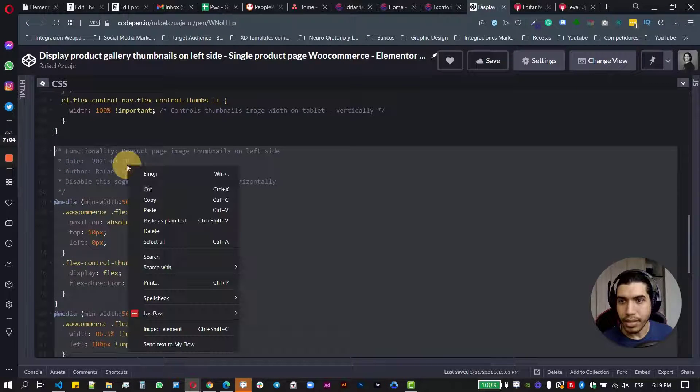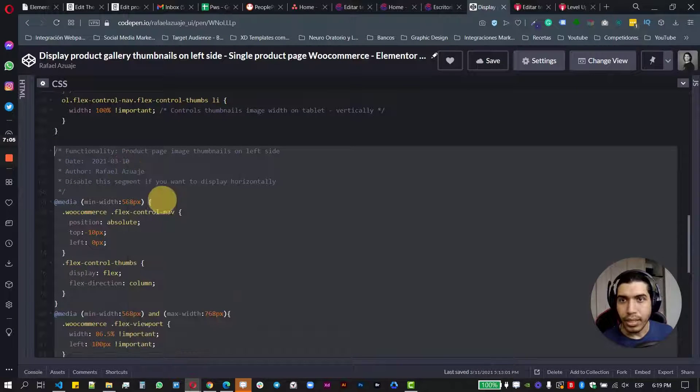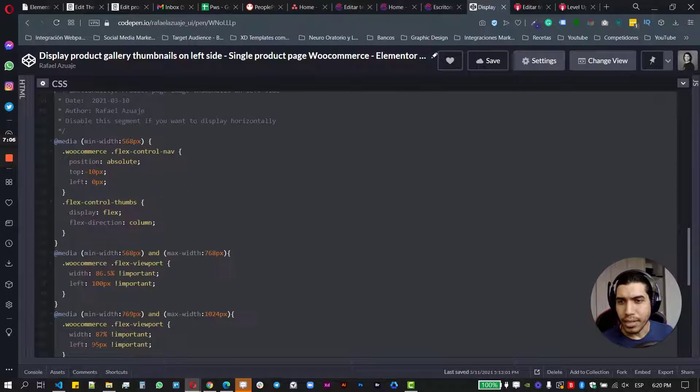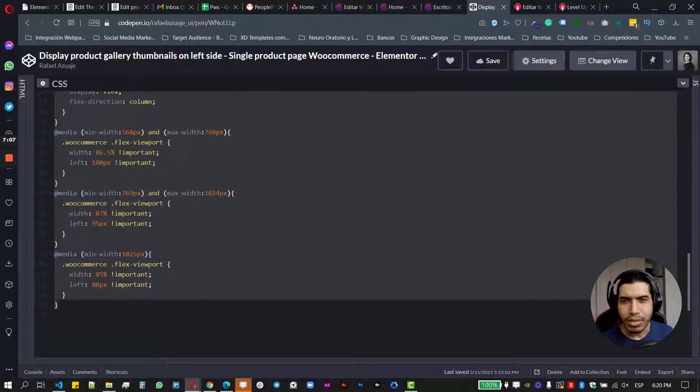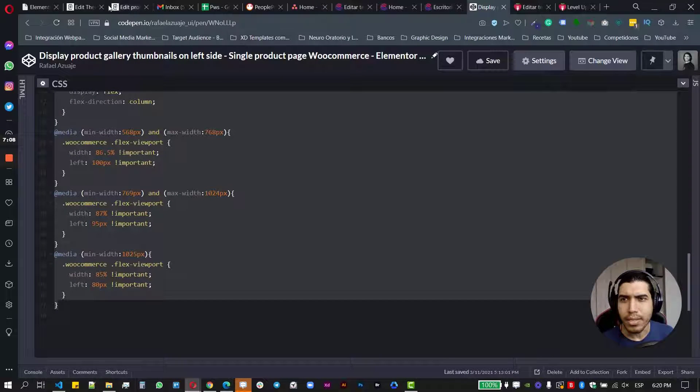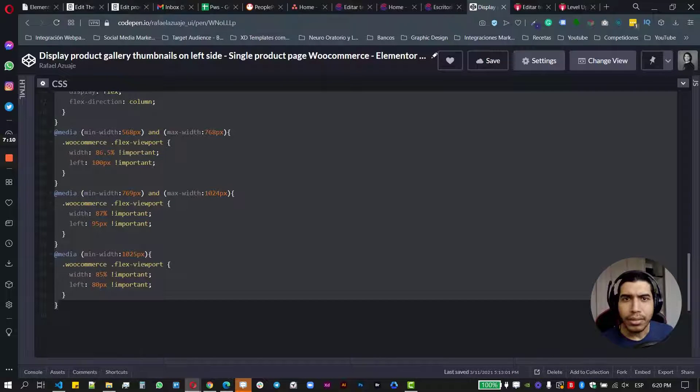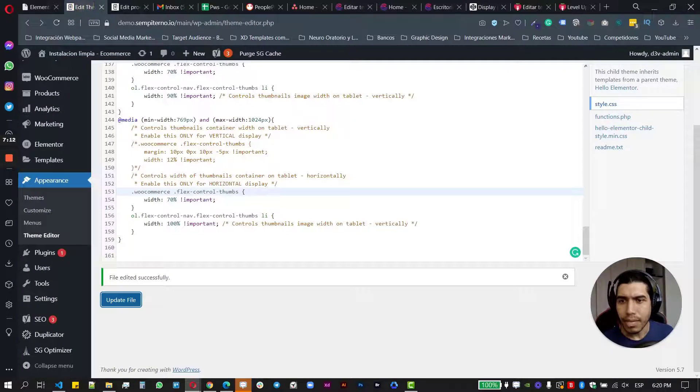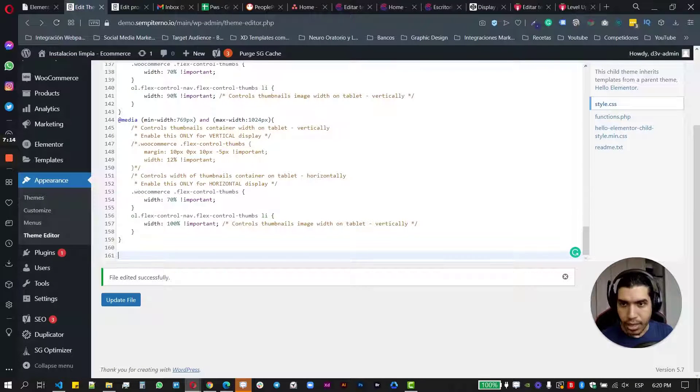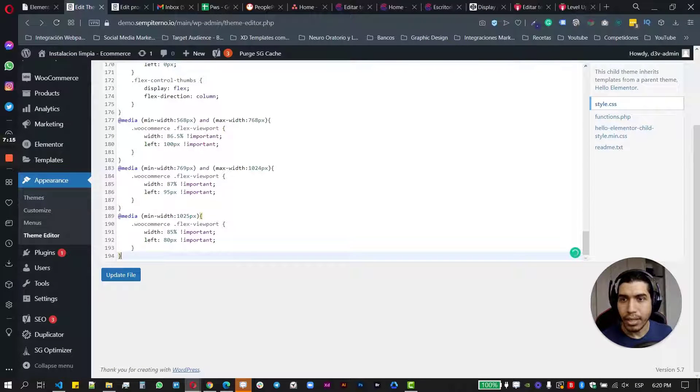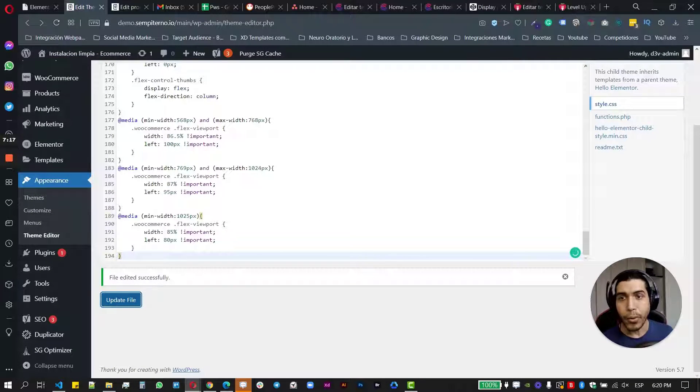And copy this section here and hopefully here, you don't have to touch anything. This is just automatic here. So just go to your theme editor and go here and update the file.